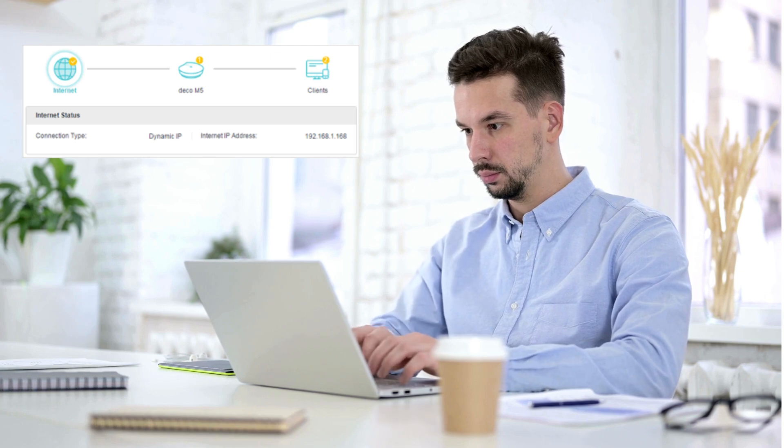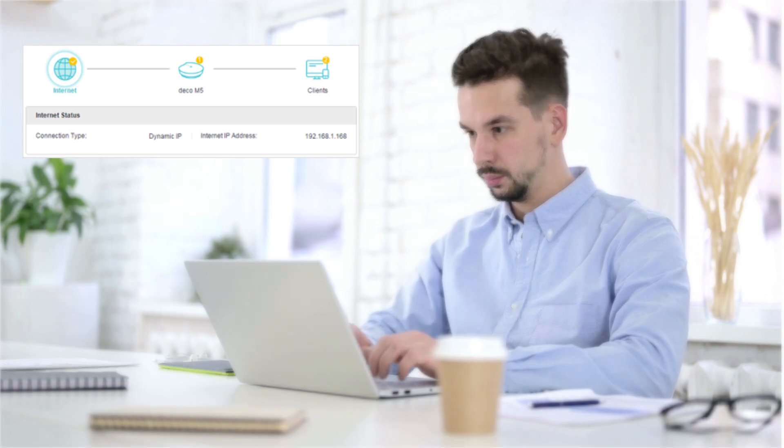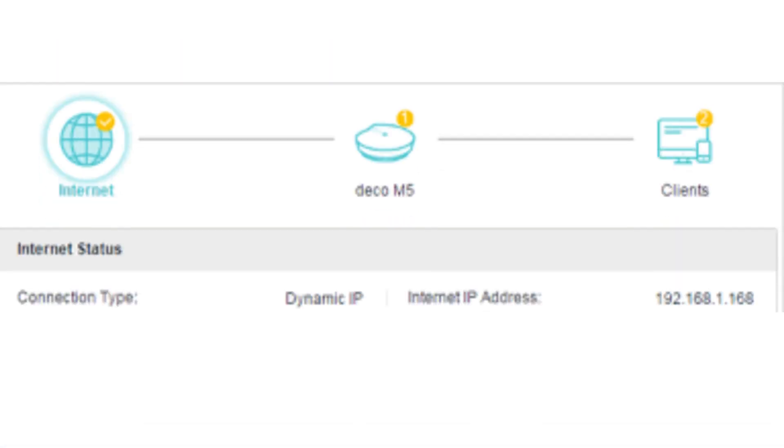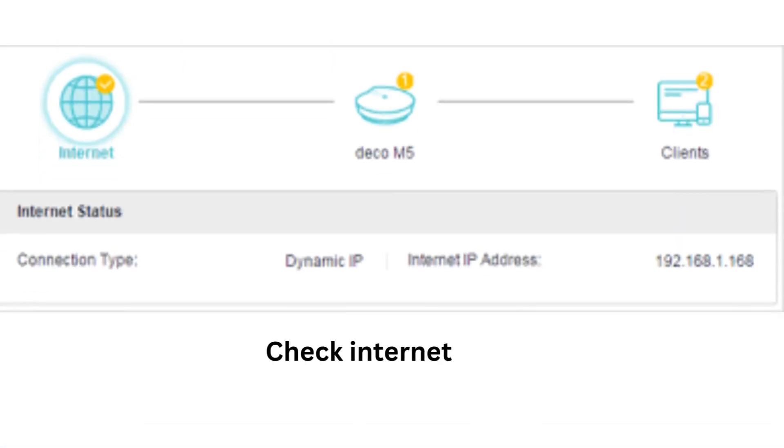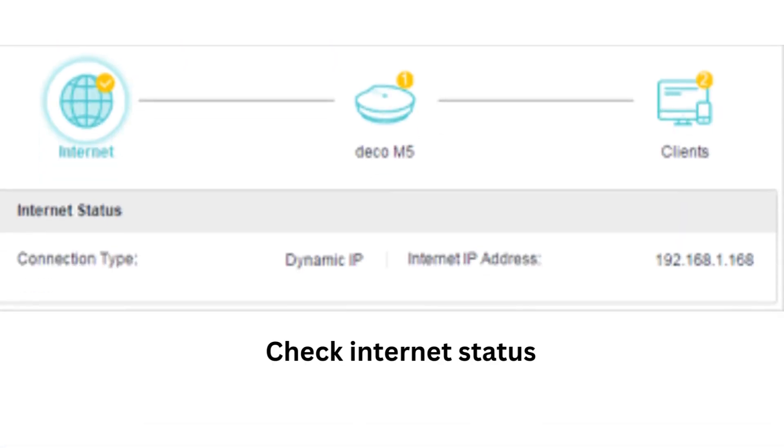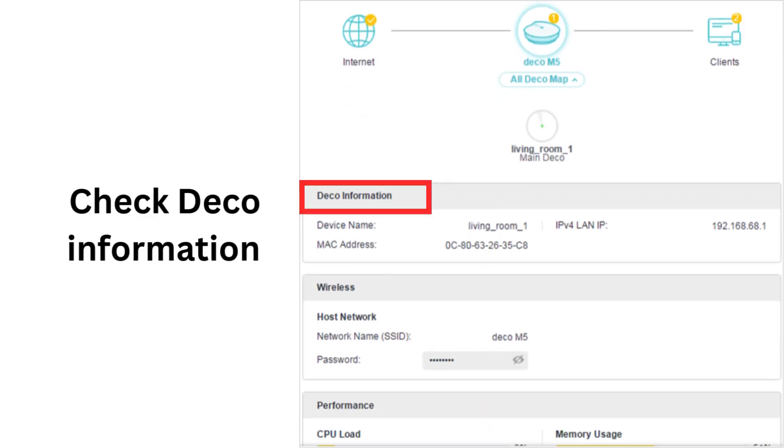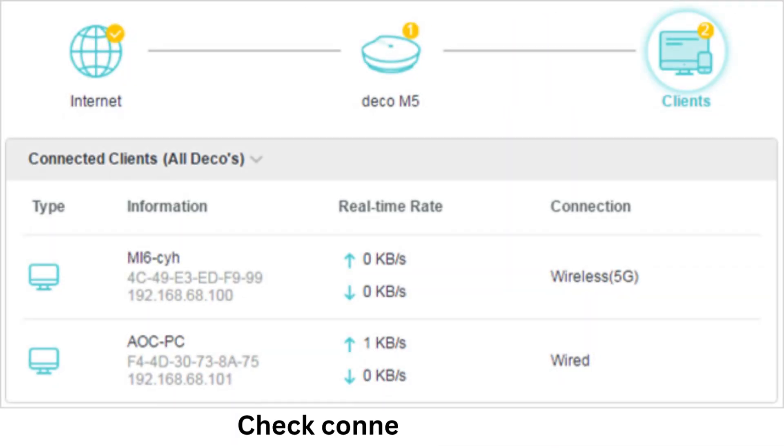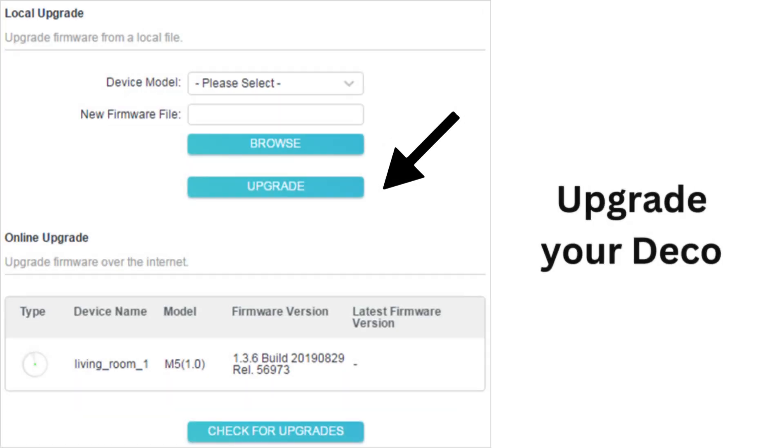Check internet status, Deco information, and connected clients. You can also upgrade your Deco.